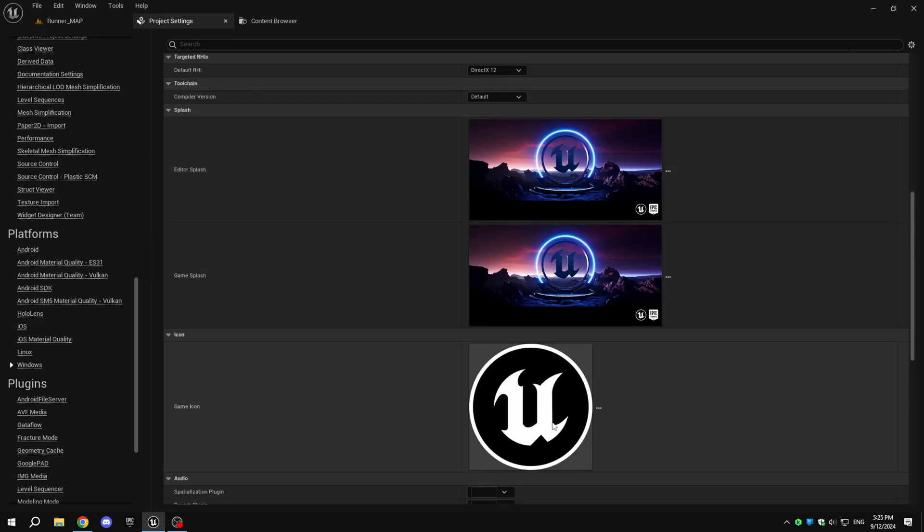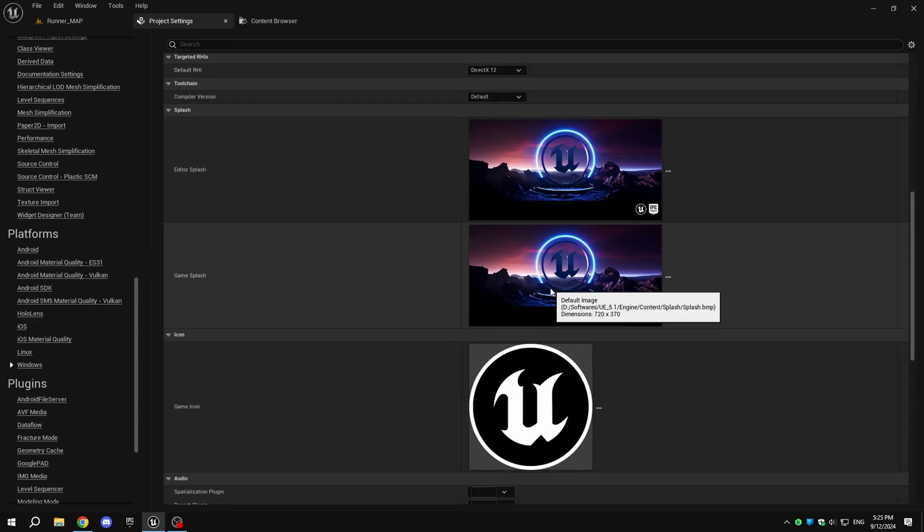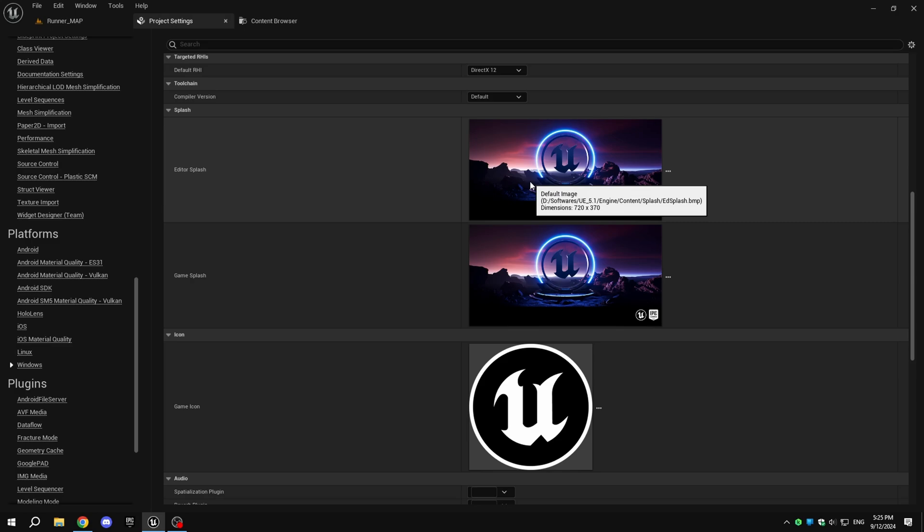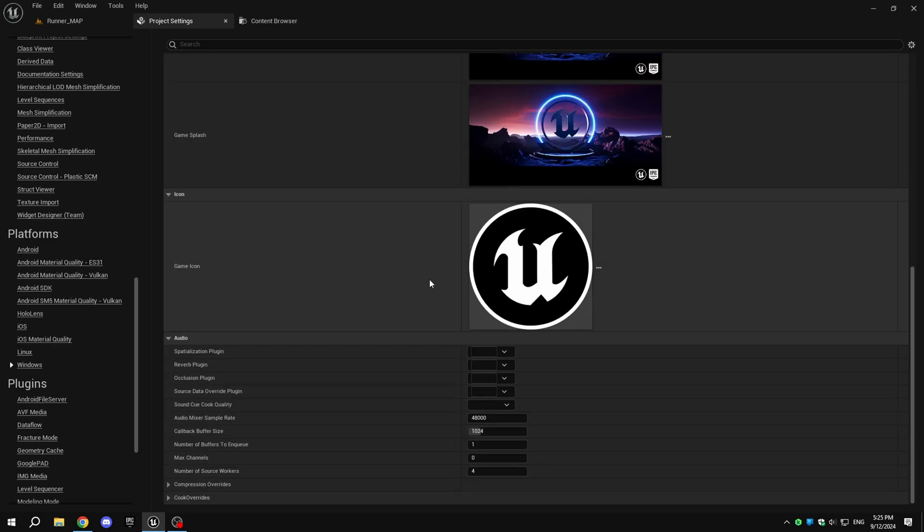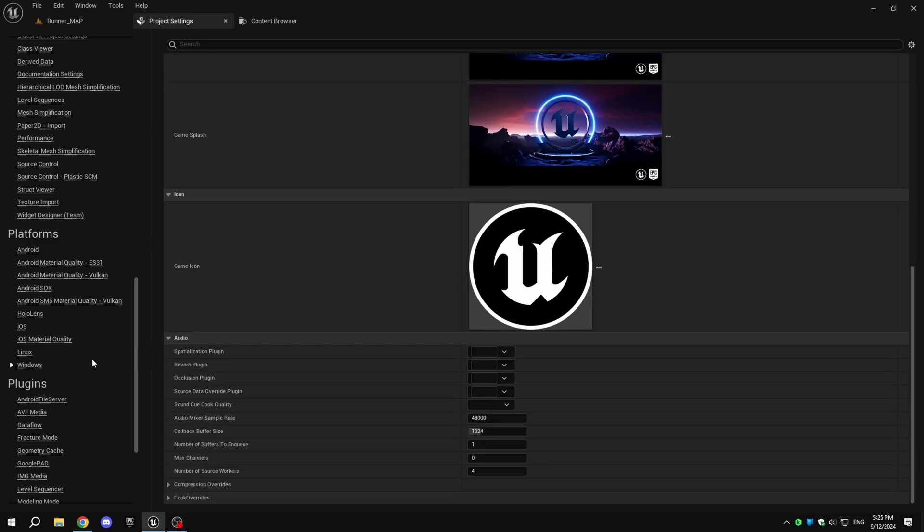If you scroll down, you can see the game splash screen and icon. You can change them to your own. You can check the dimensions required for the icon and splash by hovering over the images.